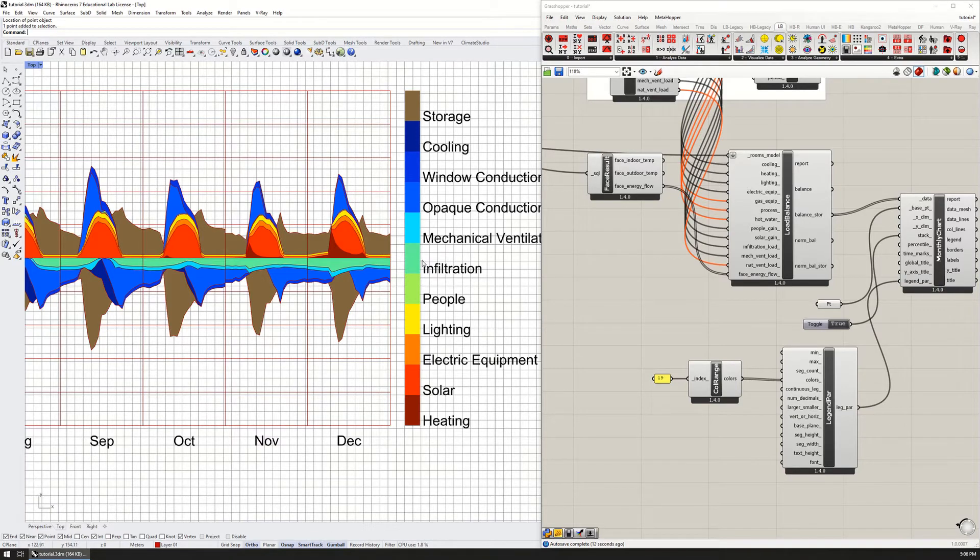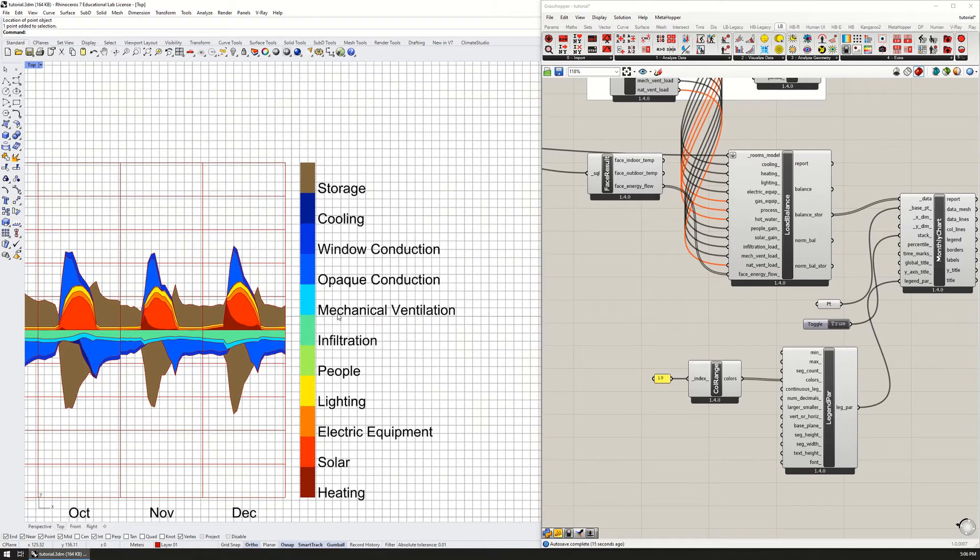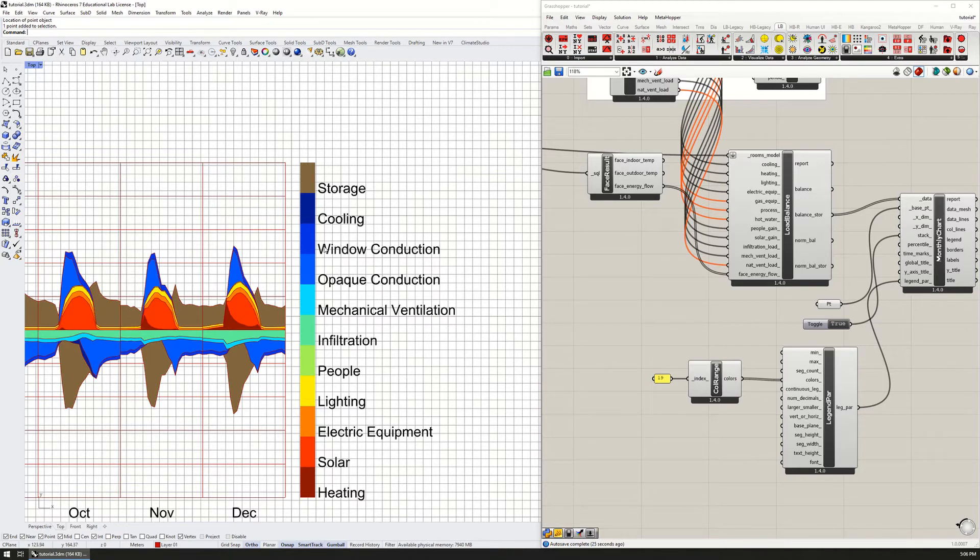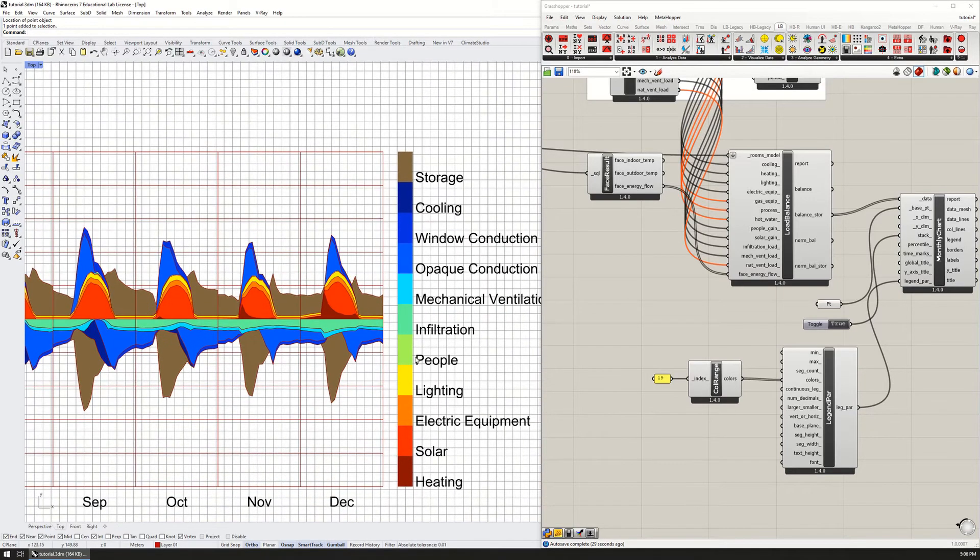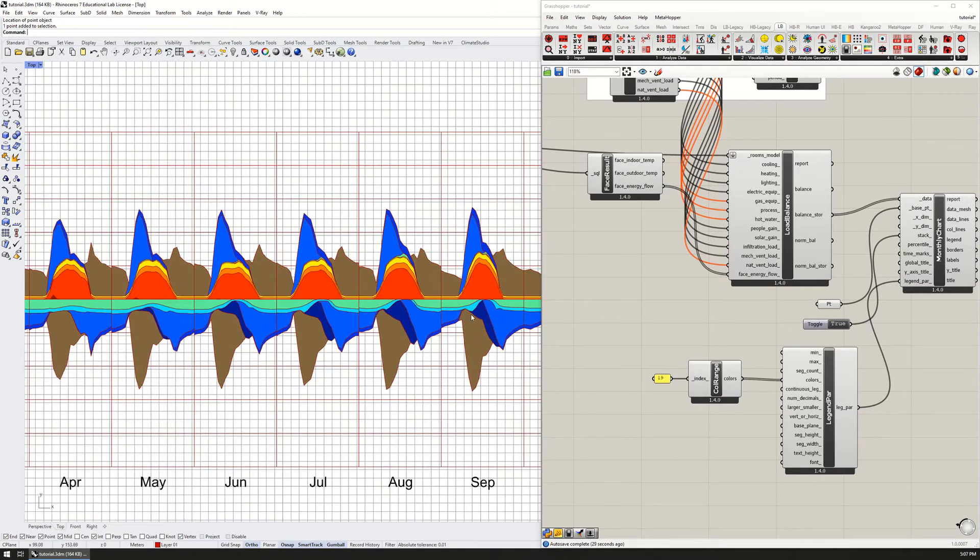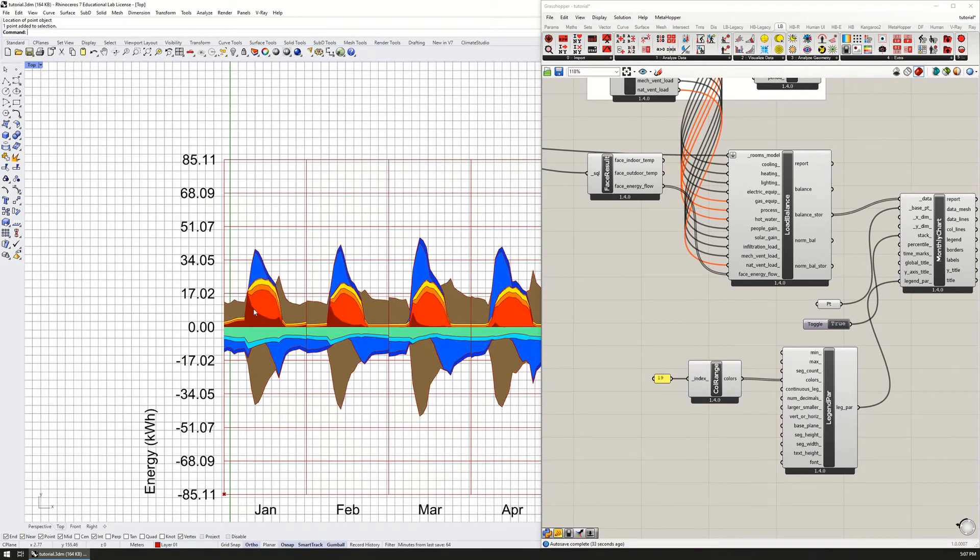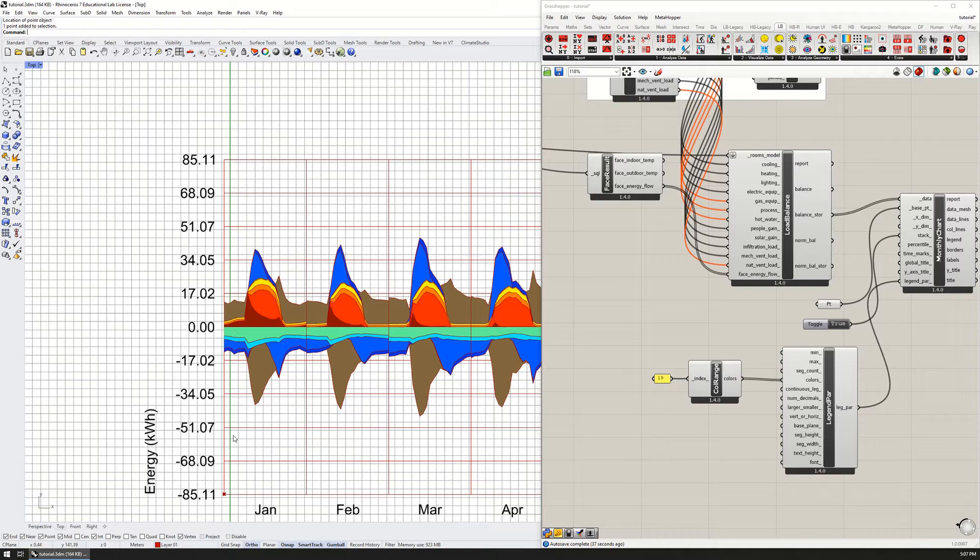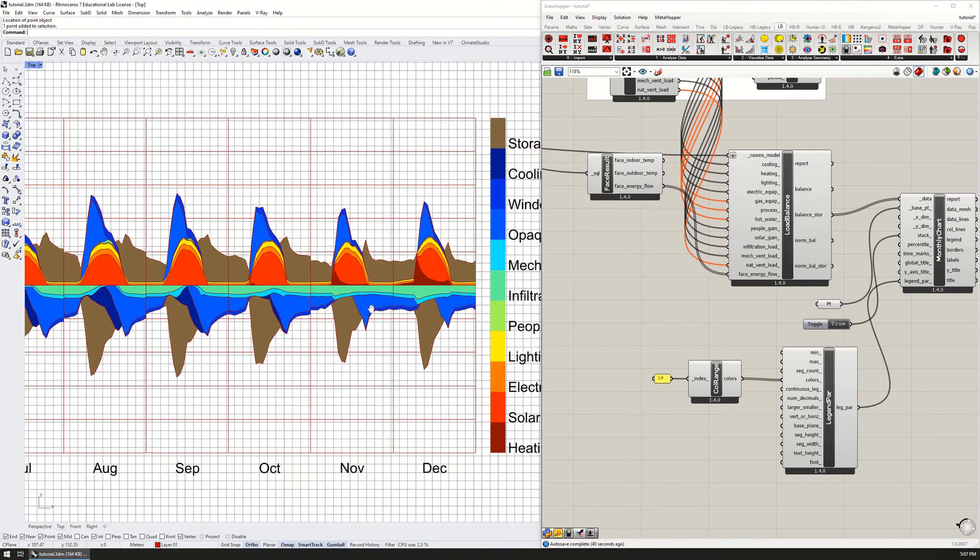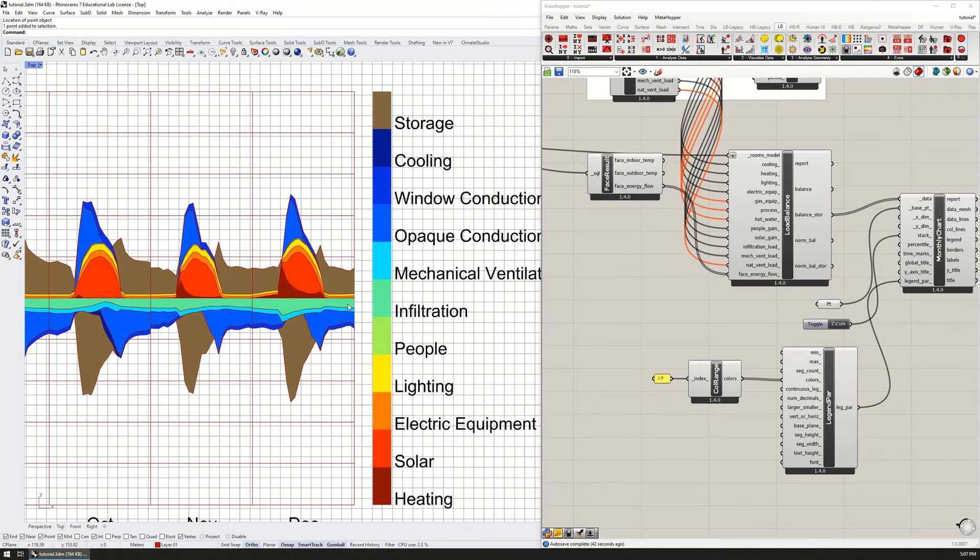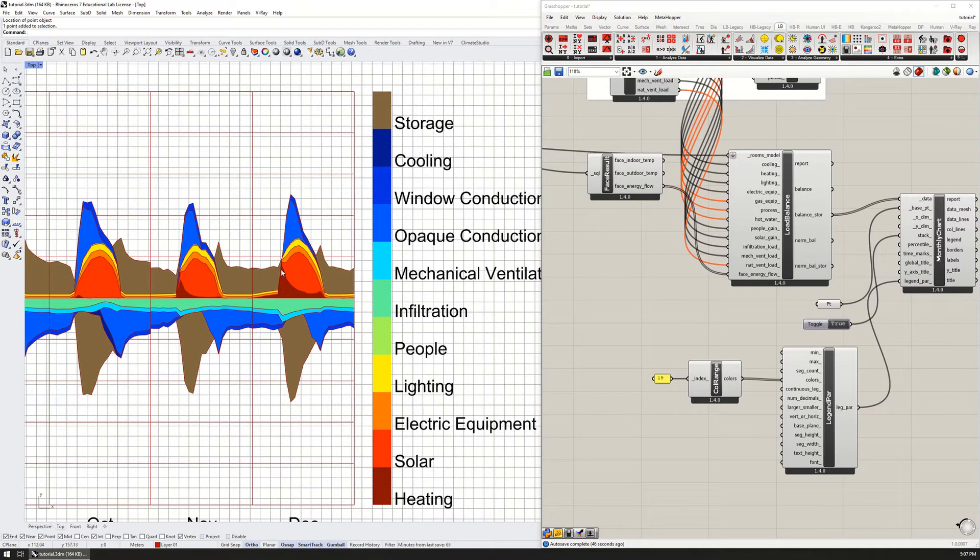You can see number 19 is the energy balance with storage - that's the sort of color palette they pre-baked for this, and I think it's pretty good. This helps me to see better the things that are gains, which are people, lights, equipment, solar and heating, versus losses, which are infiltration, ventilation, opaque conduction, window conduction, and cooling. Things above the zero line are gains to the room and things below the zero line are losses to the room.